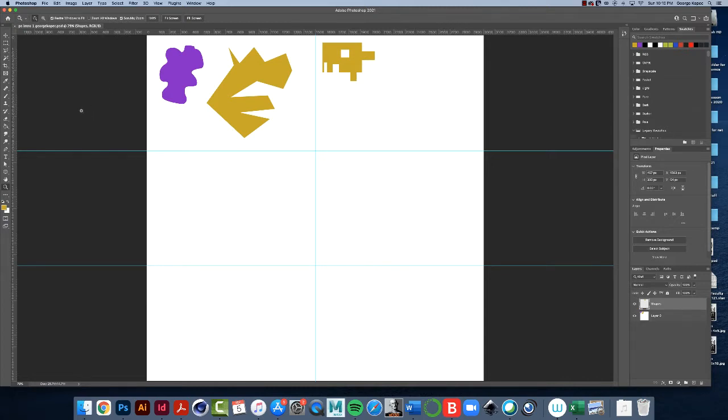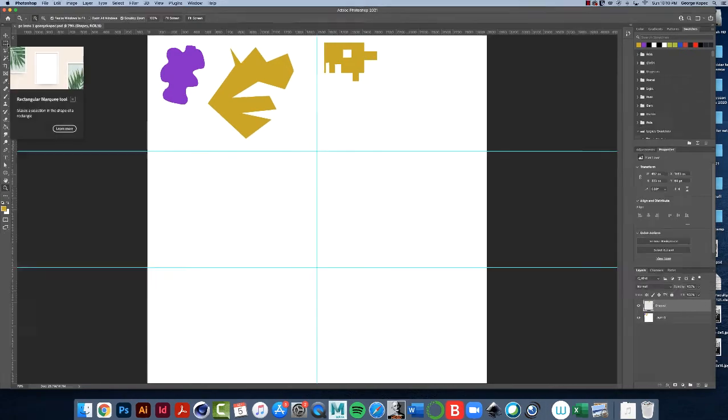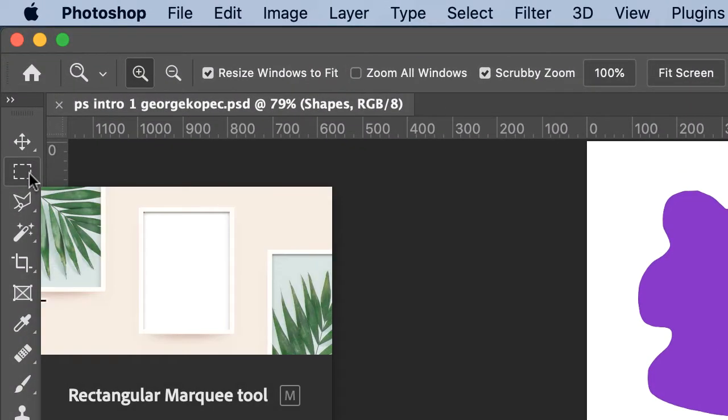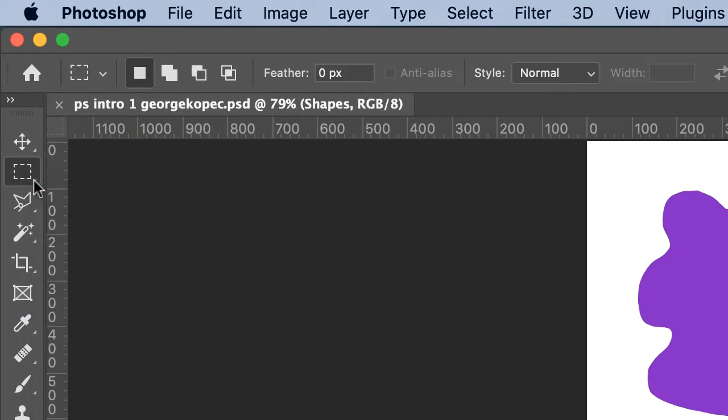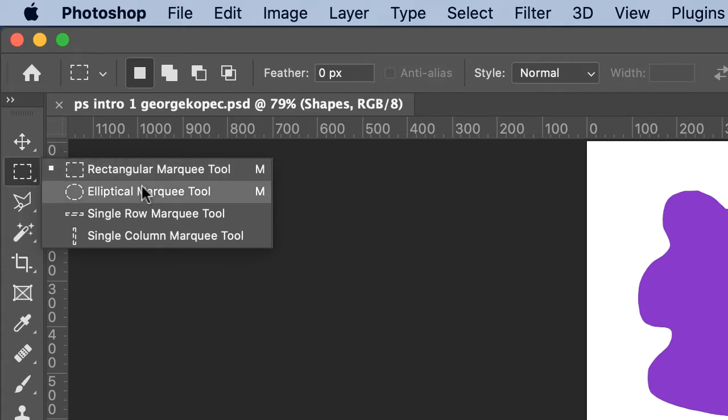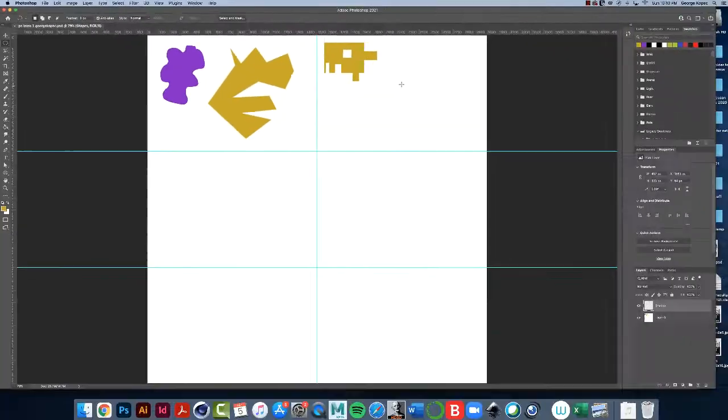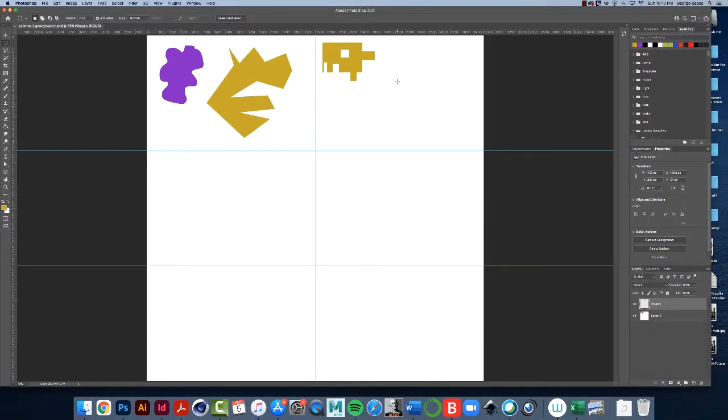So the first thing I want you to do is come over to the marquee selection tool, hit the drop down menu and choose elliptical marquee tool. Come over to this upper right hand corner.